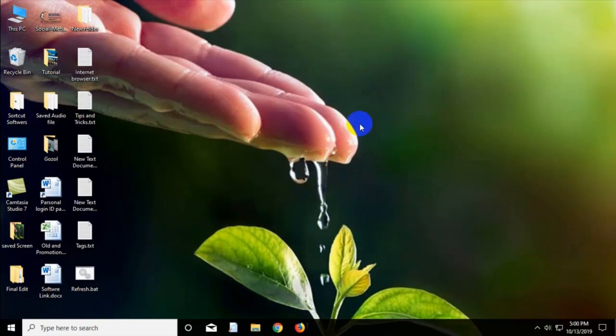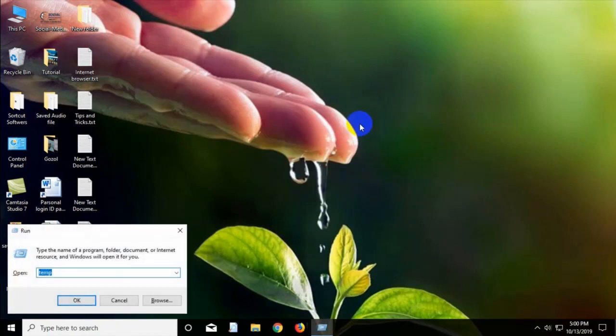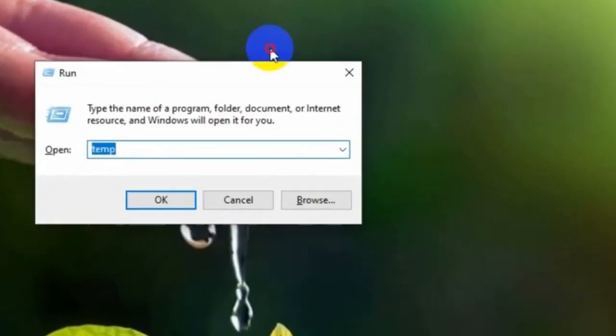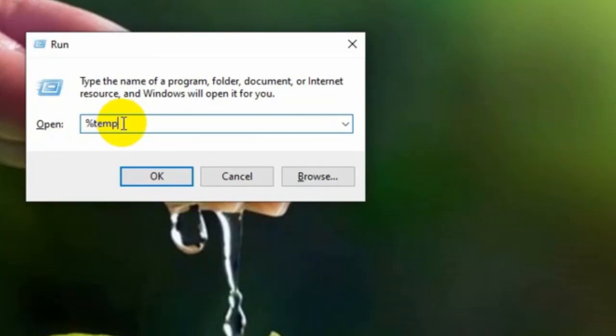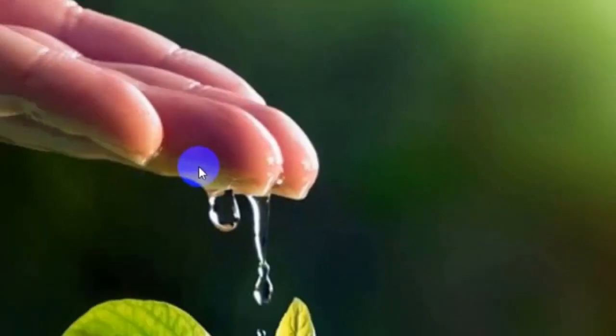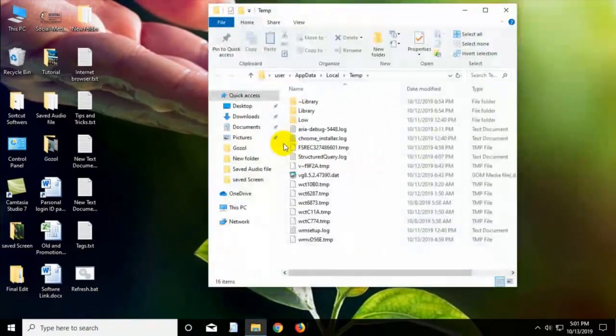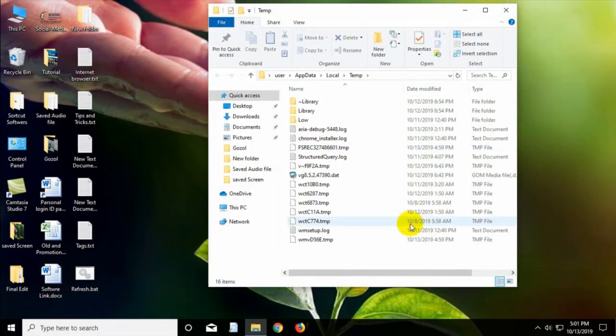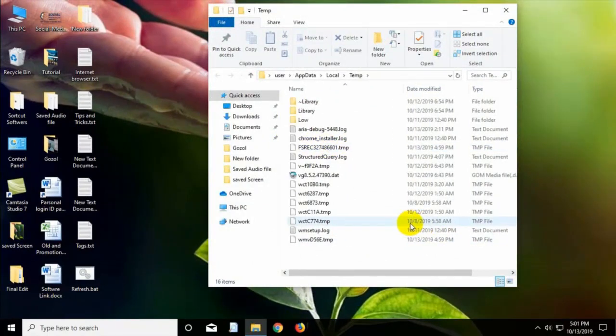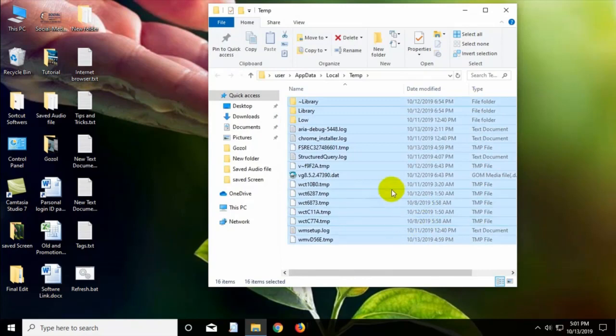Step 2: Now open the Run program again and type here %temp% and press on the OK. Select all the temporary files and delete all of them.